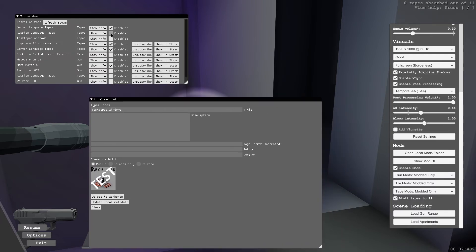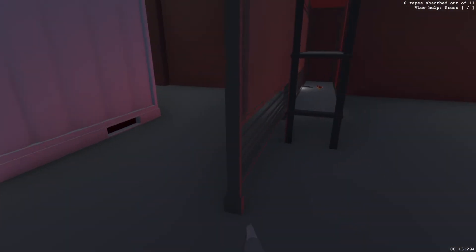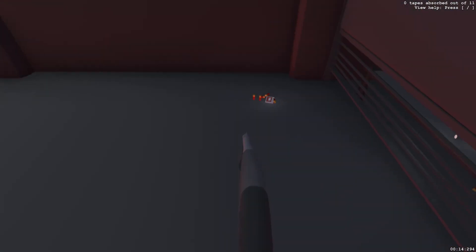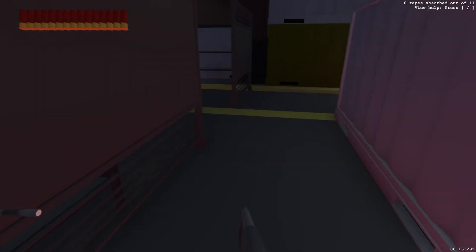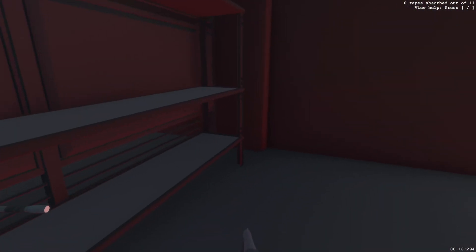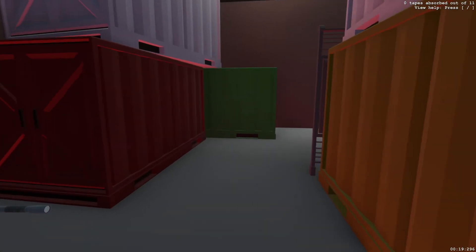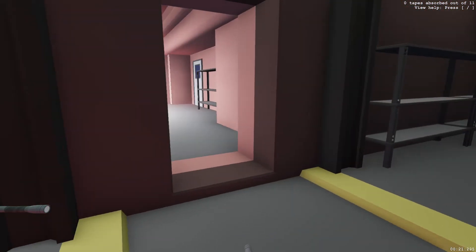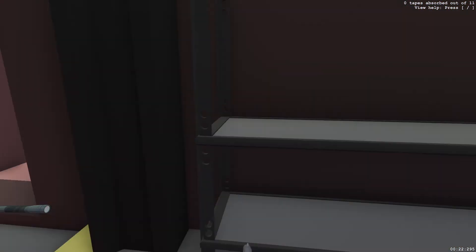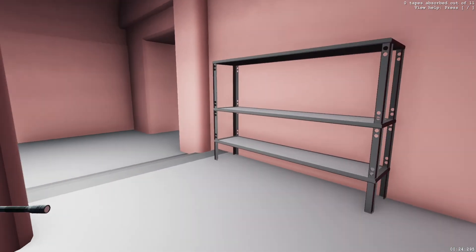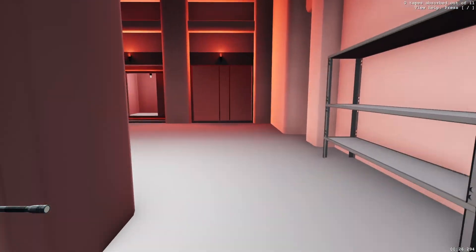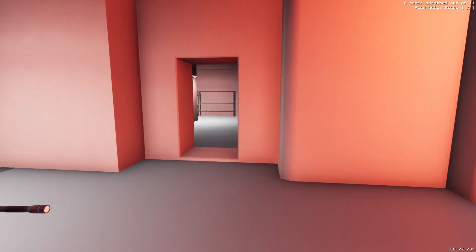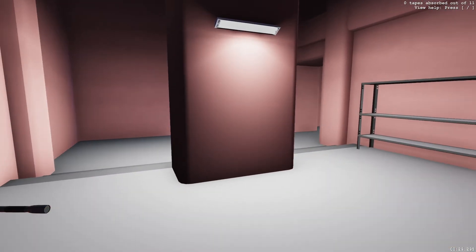So let's disable my other tapes. To test it, we're going to load apartments. Hey, tape. Yep, that's the audio that I added. So we kind of see that it works.